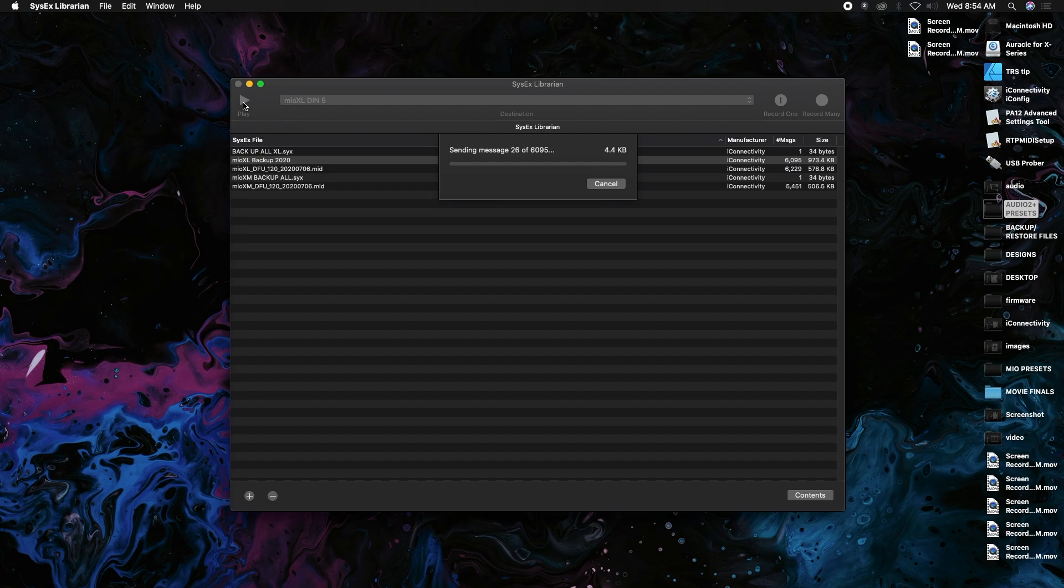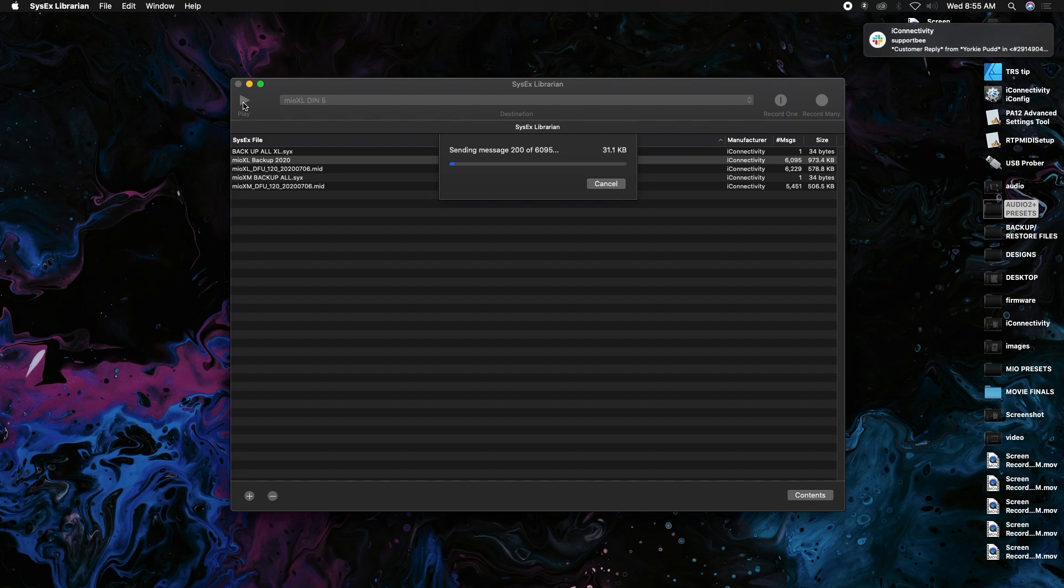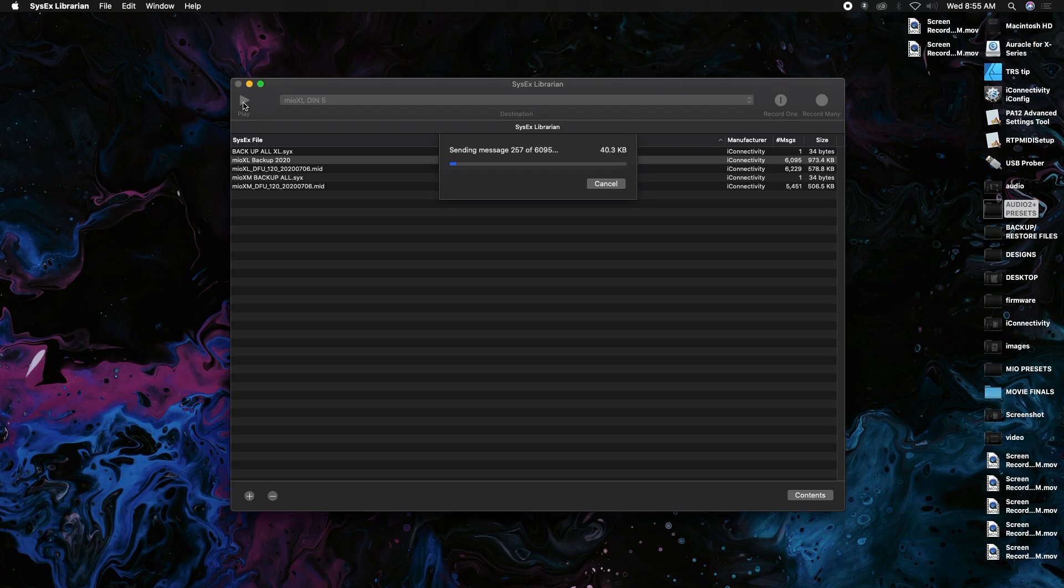This might take a little bit to play all these messages through, but what you're going to see is a red light on the top depending on the method that you're using, so in my case USB. Then you're going to see the red LEDs going back and forth across the bottom. On the actual screen you're going to see "restore globals", "restore preset one, two, three" and so forth. Once this is finished I'll show you that.